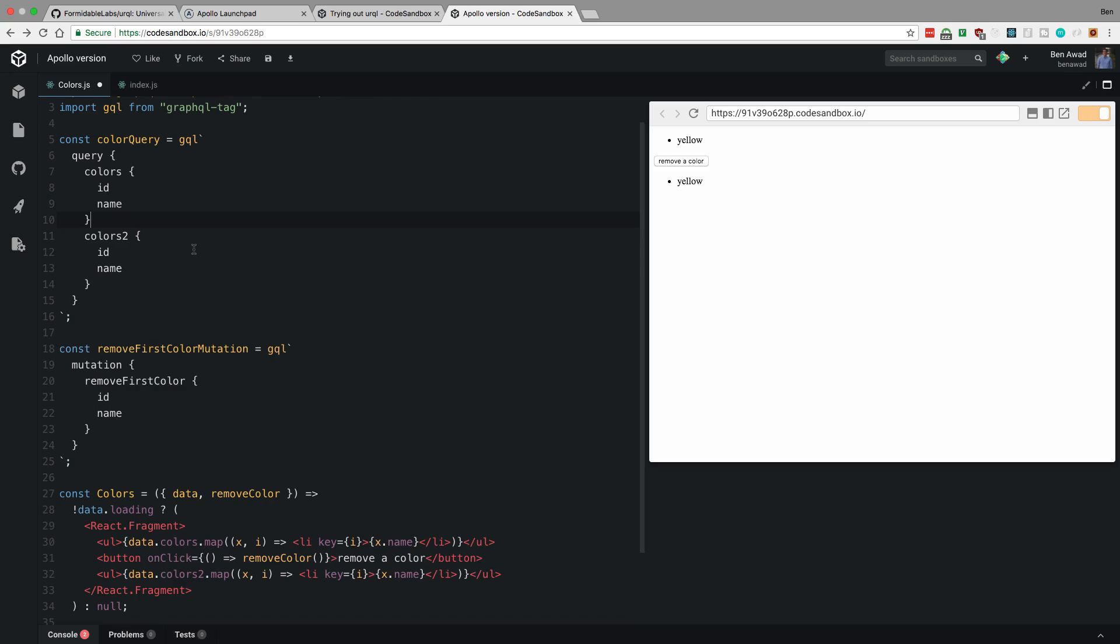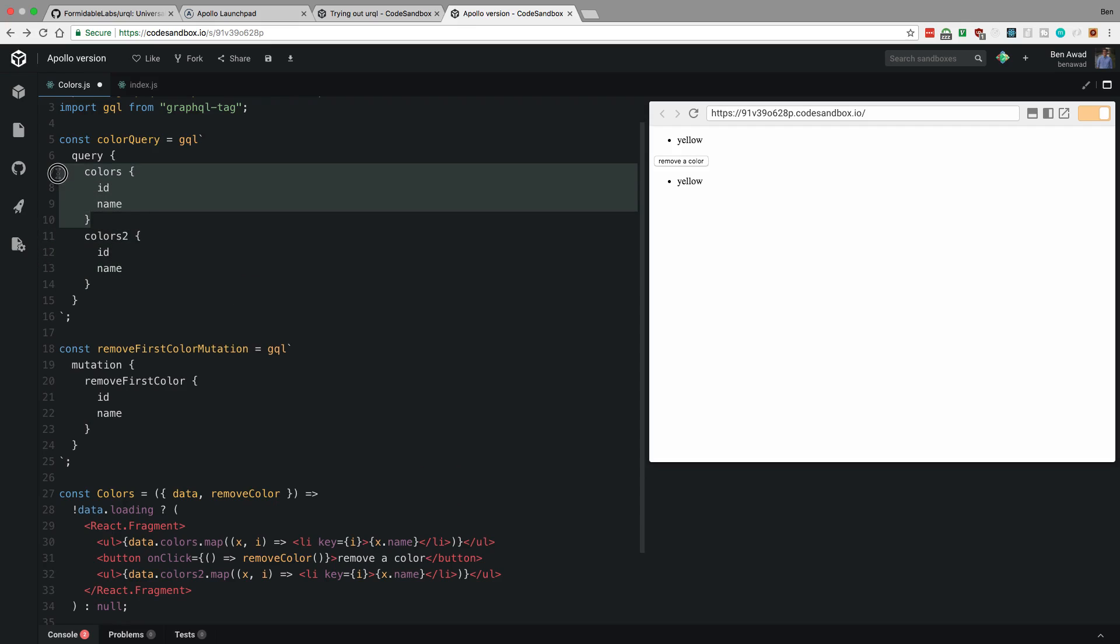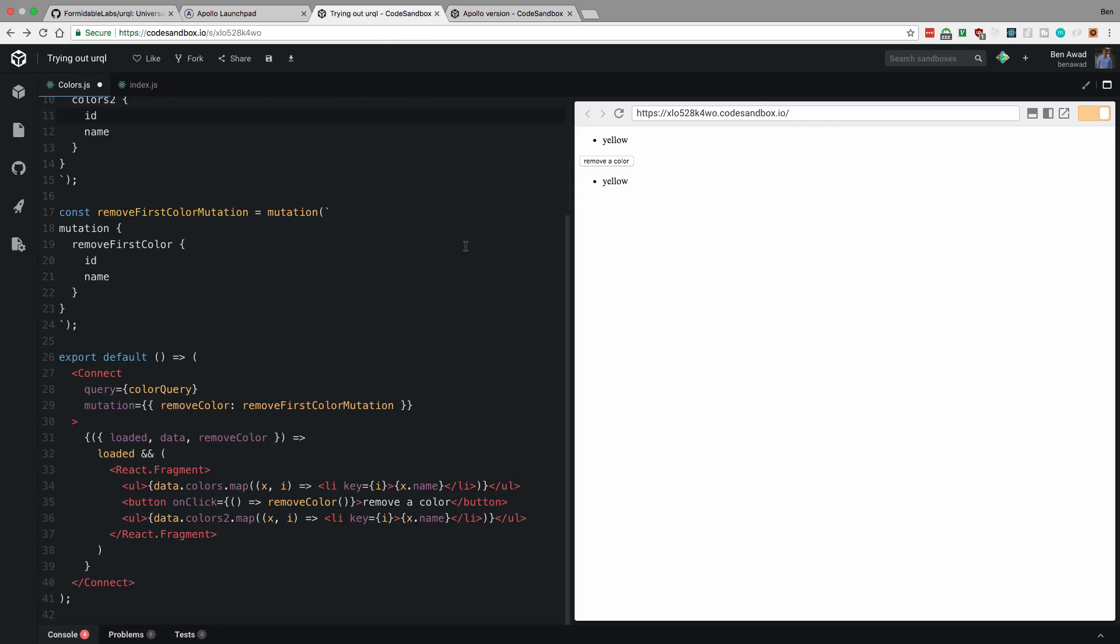What I'd really like to do is I'd like to remove the item in the cache. And then for it to automatically update all the queries, which is kind of how Urql is working. So I would have to do update query and read this query from the cache and read this query from the cache and remove the item from both, which is pretty annoying.